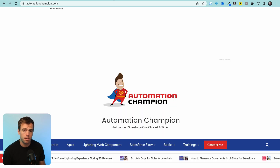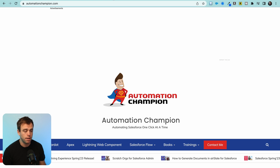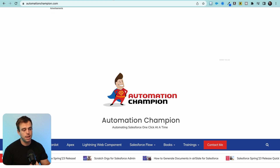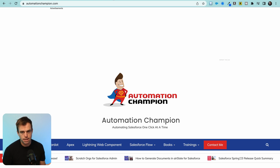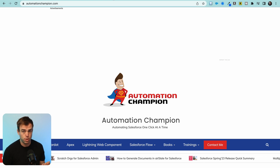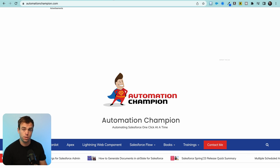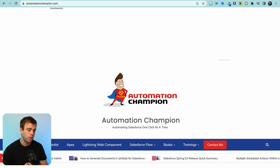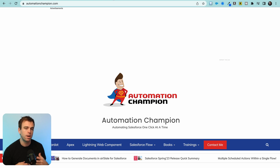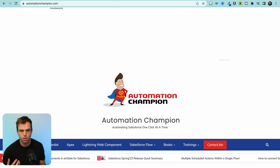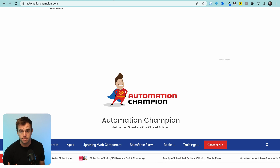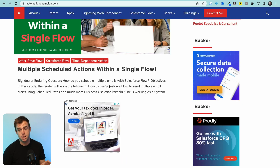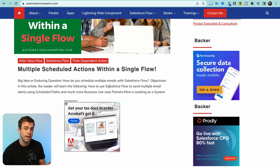The third website is Automation Champion. This website has fantastic tutorials if you're trying to learn Salesforce Flow or some of the other more advanced aspects of Salesforce products. This is another site I find myself regularly coming back to when I'm facing a challenge in Flow that I haven't run into before.